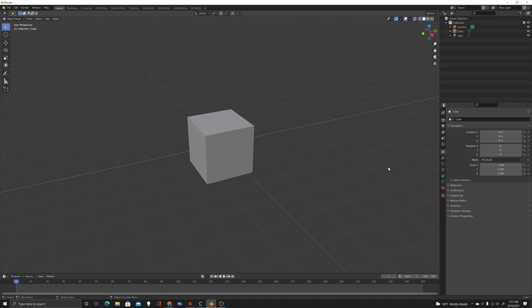Today we're going to talk about UV maps. You've probably not heard a lot about them if you haven't looked at anything other than your principal 3D modeling software, because in the fashion world we don't really need them. The best way to think about a UV map is basically a flat pattern — unlike what we do where we start with a flat pattern and stitch it together and drape it on a model to replicate a garment in real life.